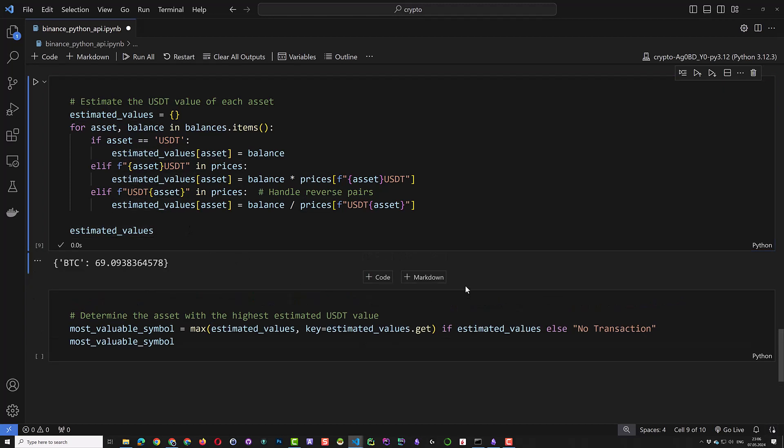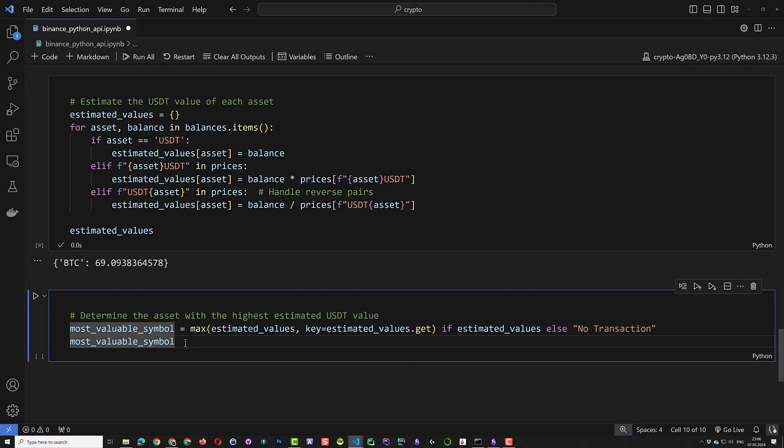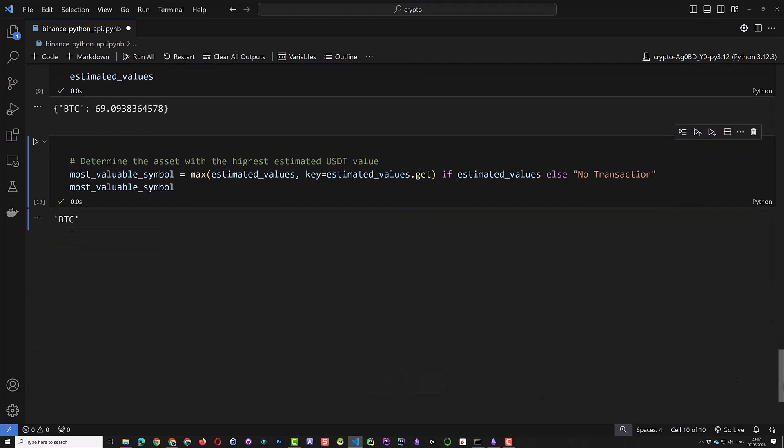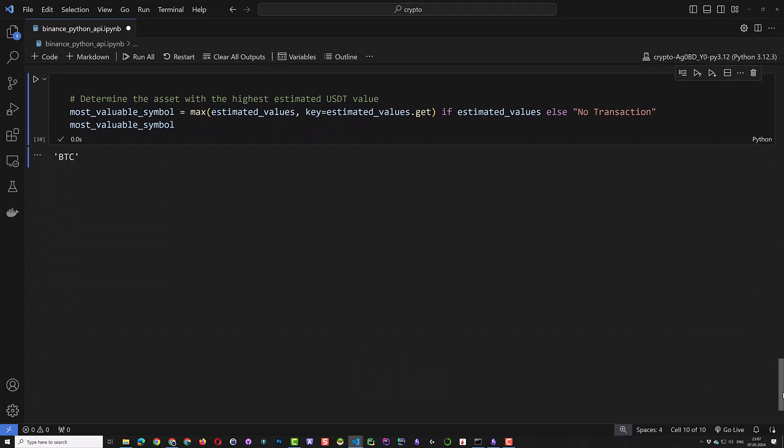We can list our assets where the sum of the free unlocked value is more than zero and we see we have some bitcoins on this account. To determine the value of our position, we first get the current price of all of the symbols and pairs. After we got the current prices, we can get the estimated value of our position, which is around $70.